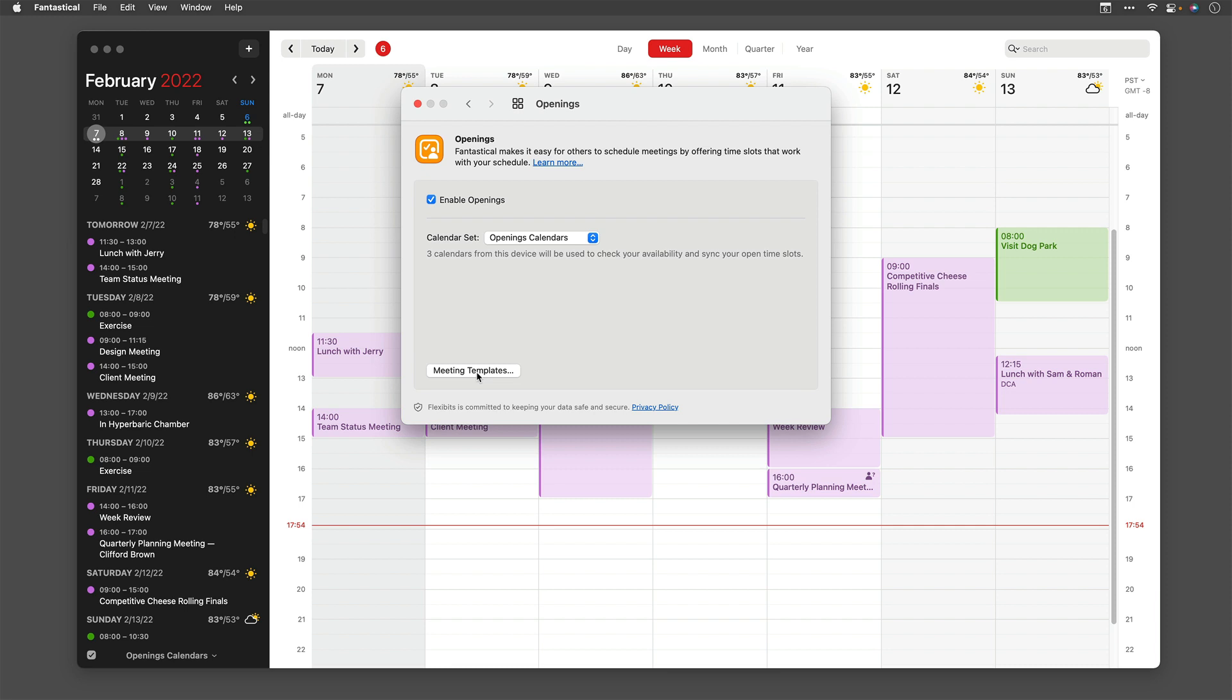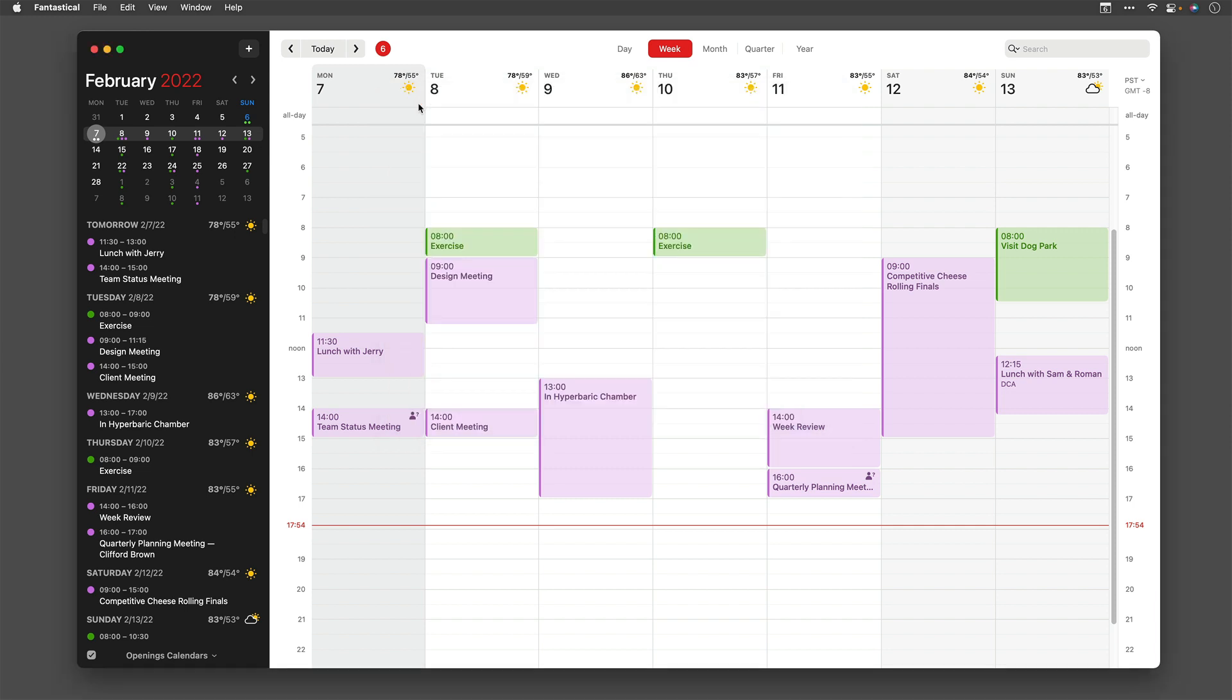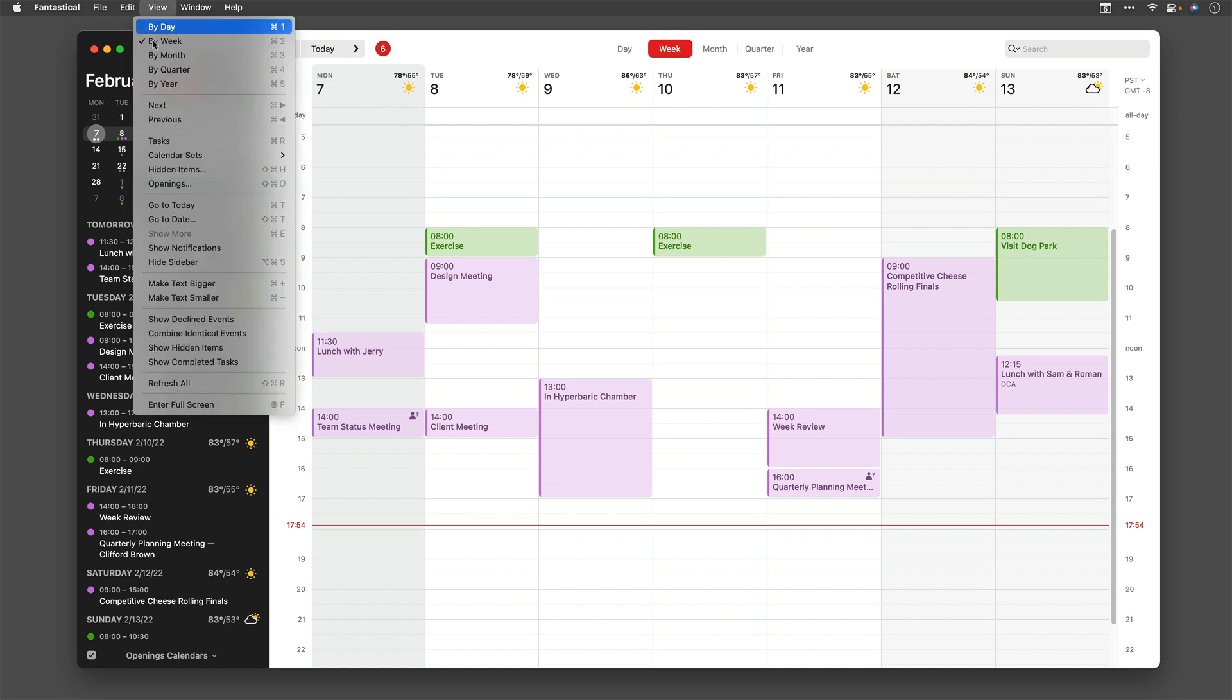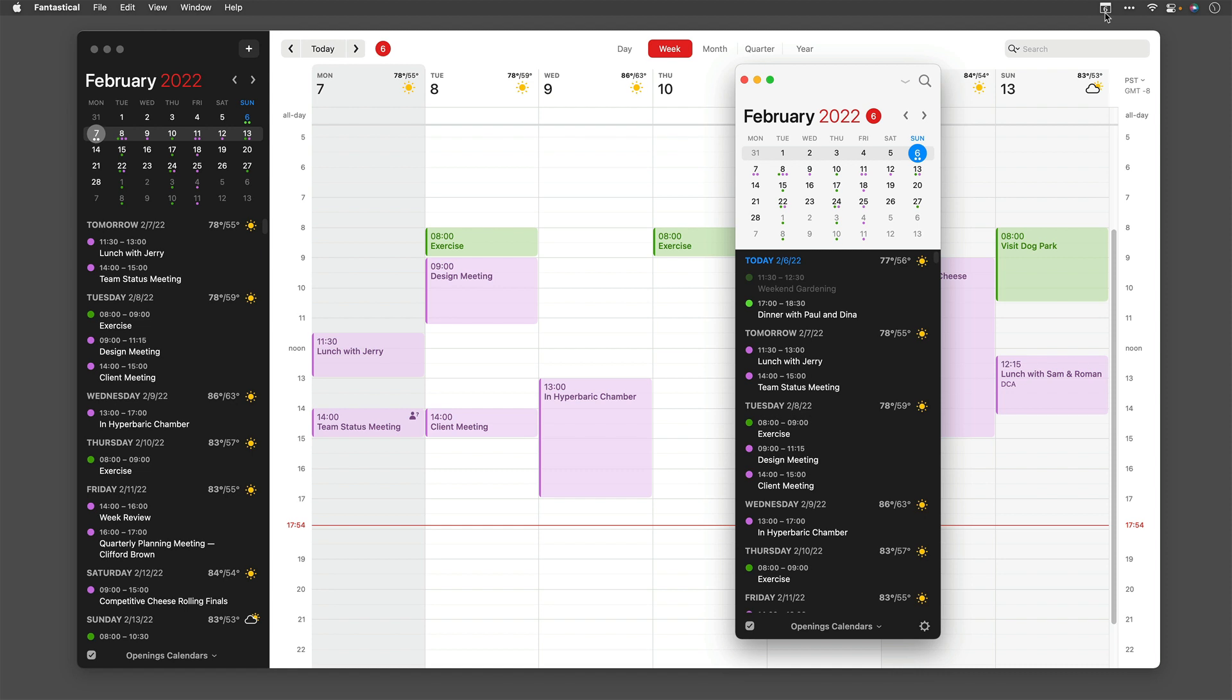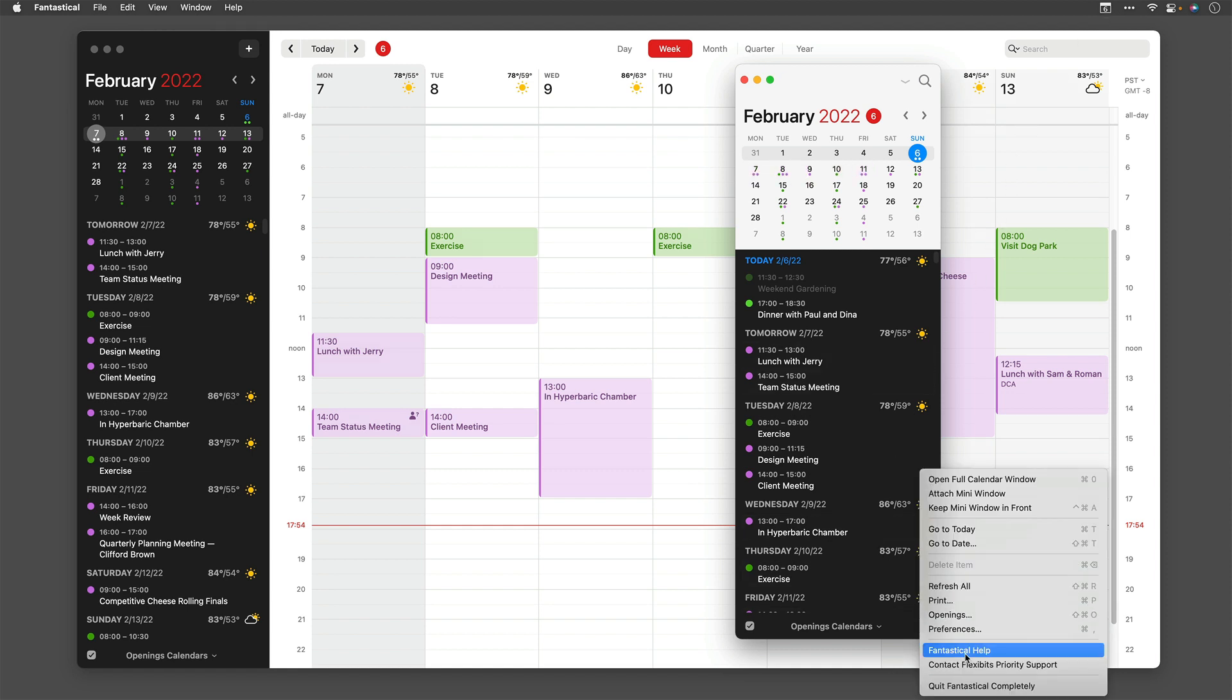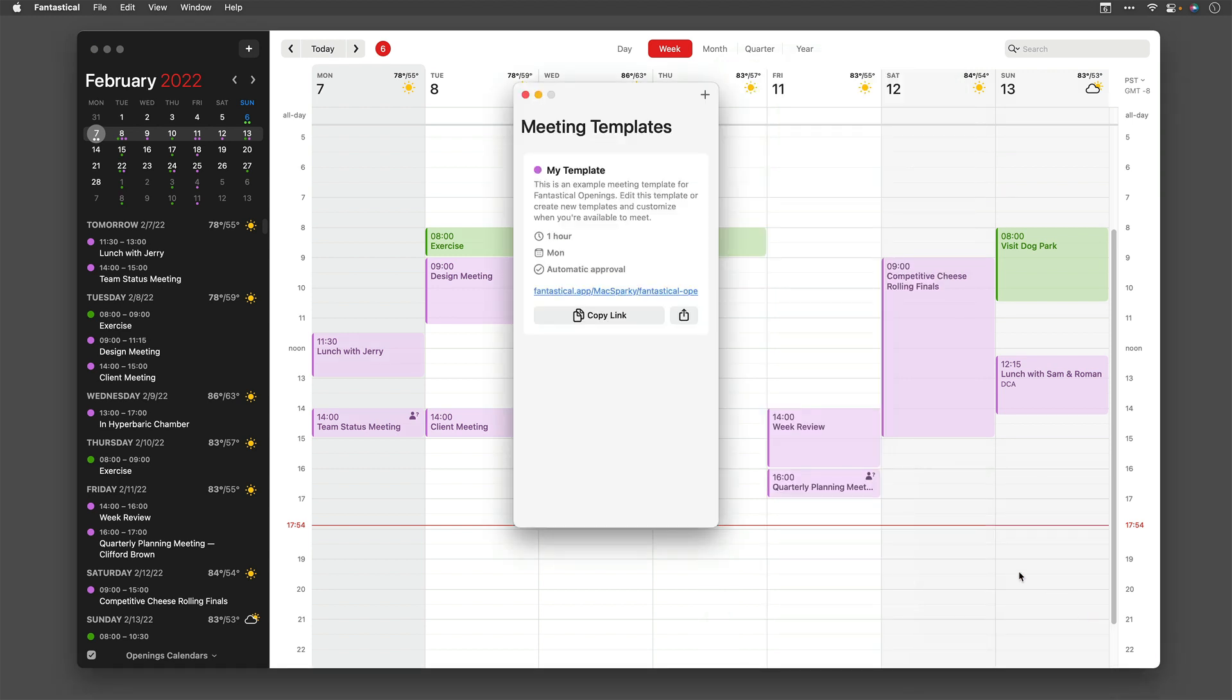There's a button here right in the preferences, but I don't use that button. I actually use it from the application itself. You can go to the View menu and just go down to Openings, or in the Menu Bar application, you can go down to the gear icon, click that, and scroll down, and you'll see there's openings there. You can also use the keyboard shortcut, Shift-Command-O. Once you do that, it opens up your templates, and there's already a pre-populated template there for you, but I'm going to create a new one. You do that by hitting this plus button.